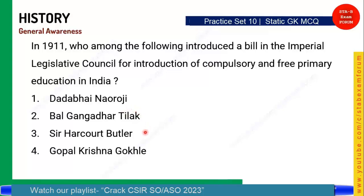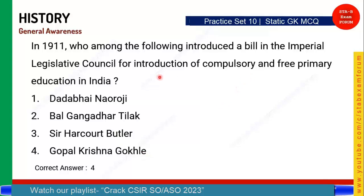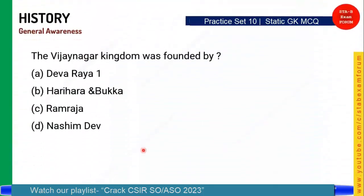The options are: Dadabhai Naoroji, Bal Gangadhar Tilak, Sir Harcourt Butler, and Gopal Krishna Gokhale. Those who answered Gopal Krishna Gokhale are correct. Gokhale, a famous leader, introduced this bill for compulsory and free education in India, which was implemented much later. This is a good question — note it down.